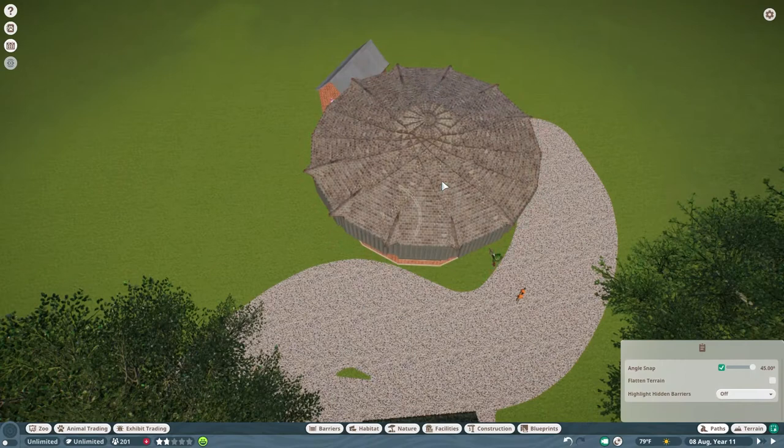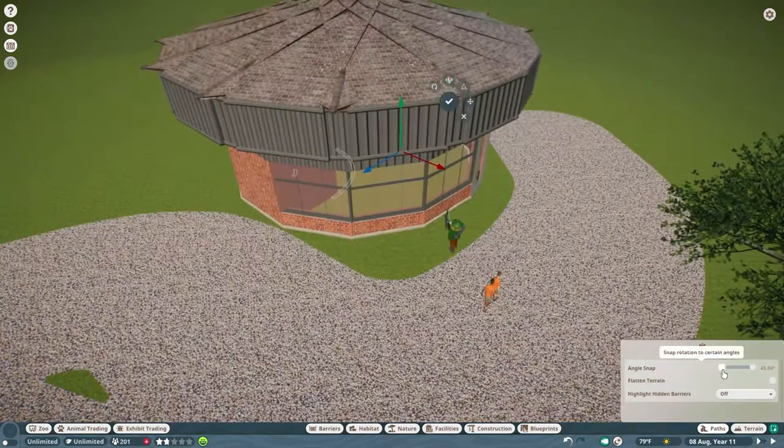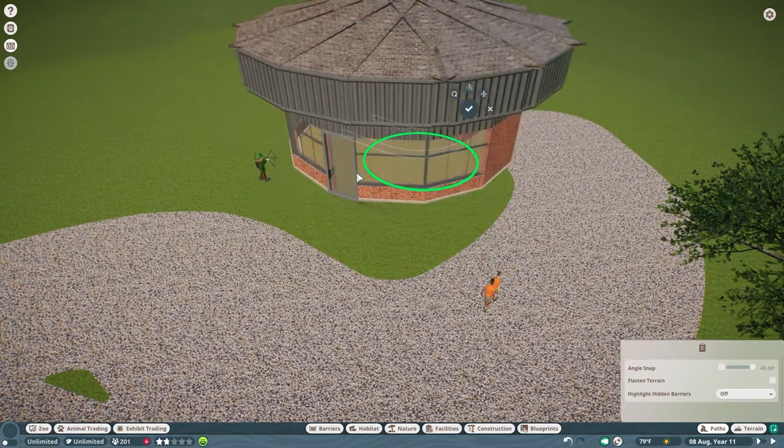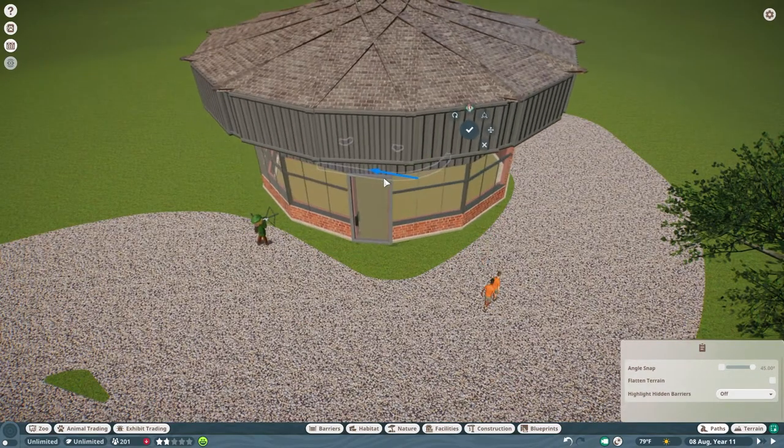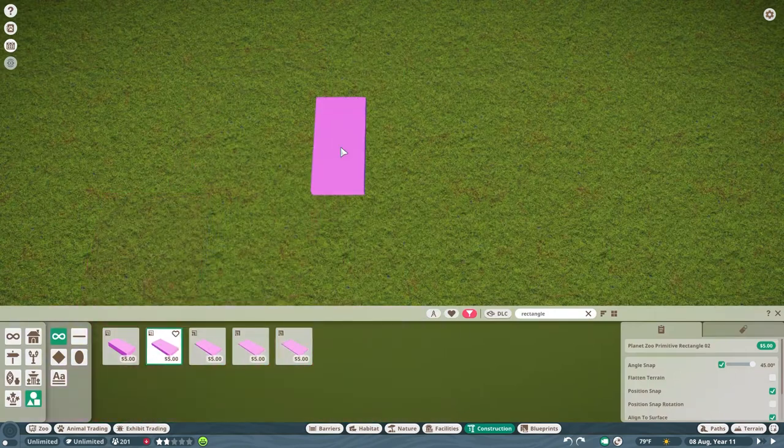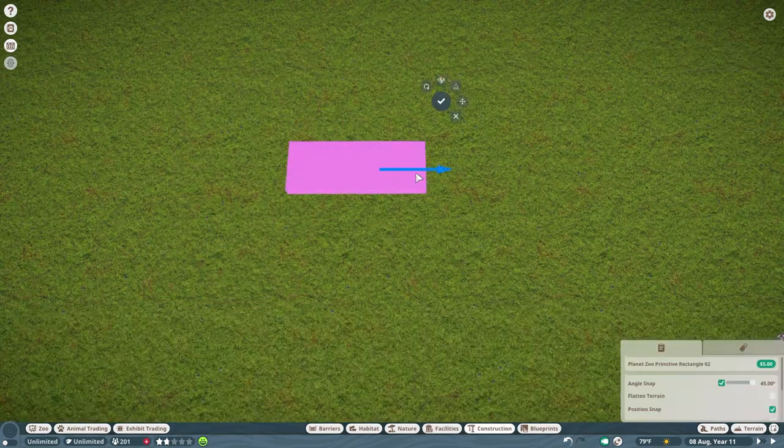So I needed to get rid of everything underneath it, turn it so it has the right orientation to the rest of the zoo.